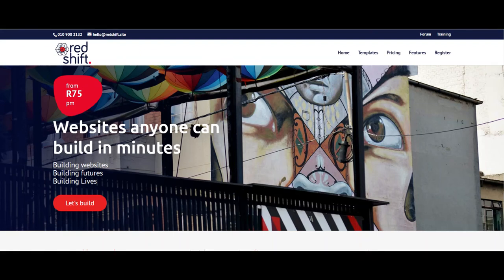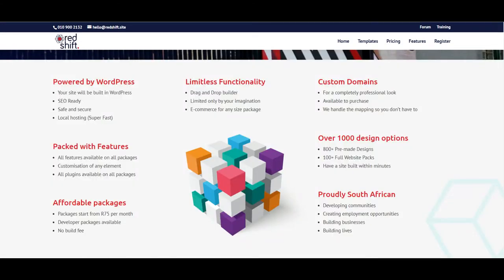Good morning everybody. We've kept the microphones muted so if there are any questions just drop them into the chat. I'm going to start off with a brief introduction — what is Redshift? Redshift is basically a site builder. We saw the need to develop something that lowered the barriers to entry in creating high-quality WordPress websites, something that has an intuitive drag-and-drop builder that allows for easy creation of WordPress websites.